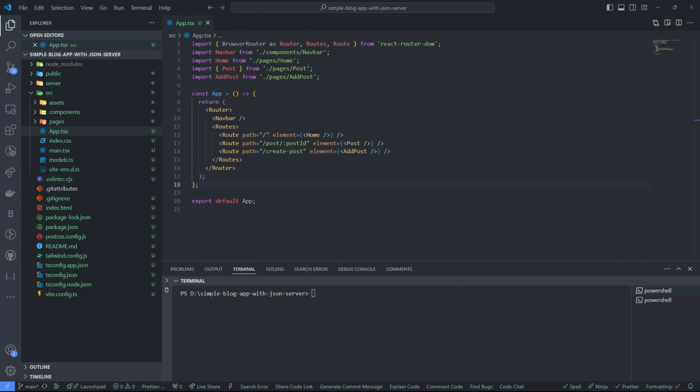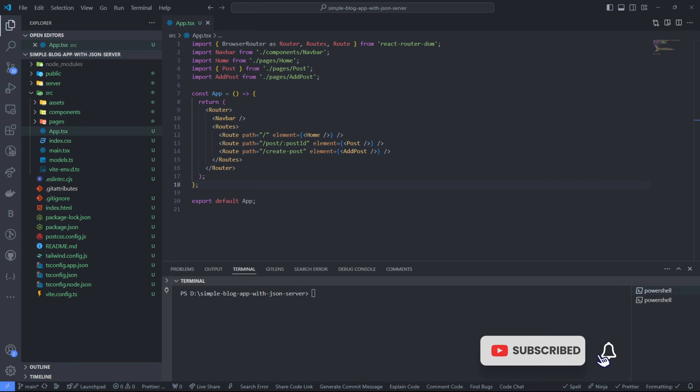Hello everyone, welcome to this video. This is a follow-up to the JSON server tutorials we started. In the first video — in case you haven't watched it — we talked about how JSON server is very useful for testing purposes. It helps you create a fake backend or fake REST API endpoints that you can use to test your front-end application.